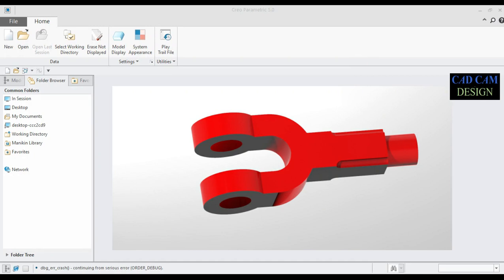Welcome back to the CAD-CAM design tutorial. Today we are going to draw a knuckle joint. All knuckle joint part dimensions are in mm and drawn in Creo Parametric 5.0. In this tutorial we also cover multiple parts.